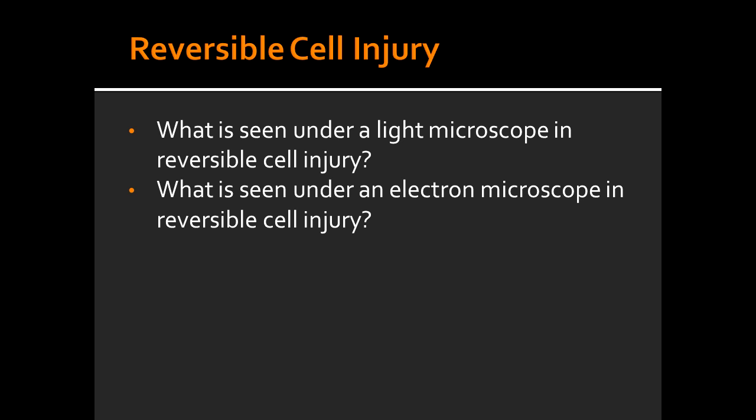Under a light microscope in reversible cell injury, you see cell swelling and fatty change. Fatty change happens in liver and heart cells.